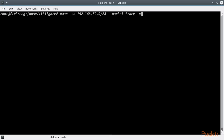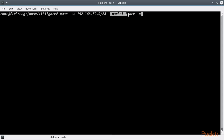We are going to scan a Class C network, which means 256 hosts in total. For this scan we are using Nmap as follows: nmap -sn to specify the ping scan, and then the IP address range of our local network using CIDR notation. We also specified the packet trace option to watch all the packets being sent and received, and -n to prevent DNS resolution.